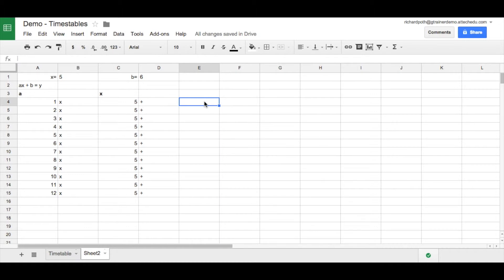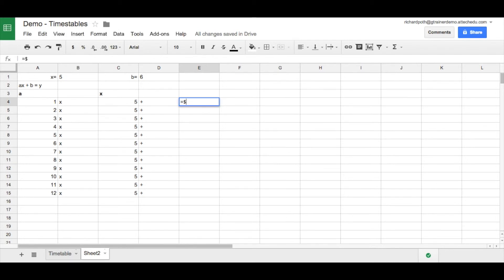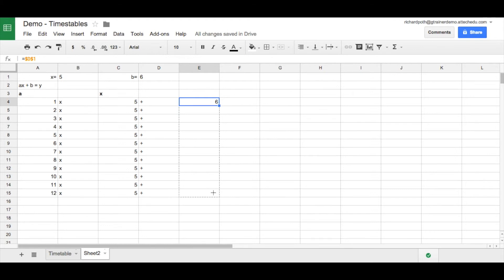Now column E is going to be our B. So this already exists, D1 here. So on the same basis, we want this not to be relative, we want it to be fixed. So we say E equals $D$1. It's shown us that that's the cell we want. Return, and then we can copy this down.